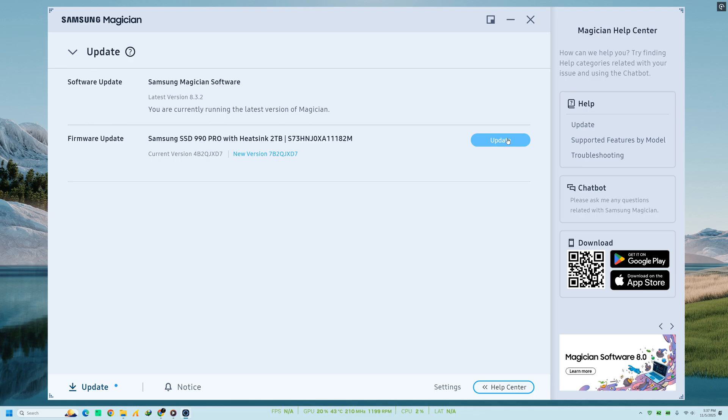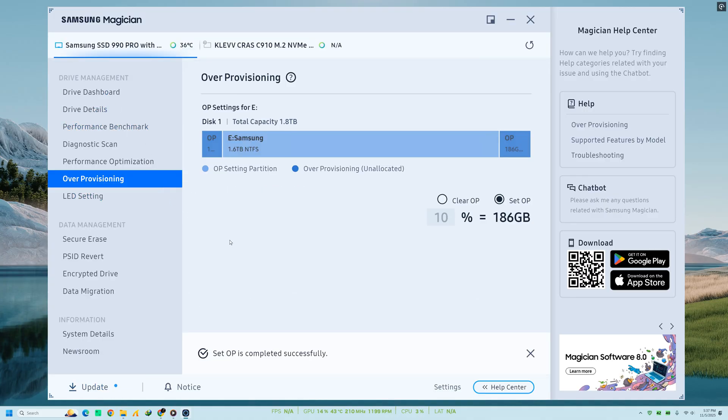You can download and install it directly through the software. But before proceeding, always back up your important data. Firmware updates sometimes require a system reboot, and in rare cases, can affect stored data if interrupted.